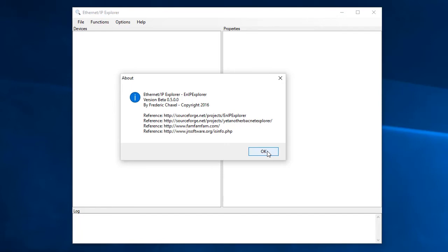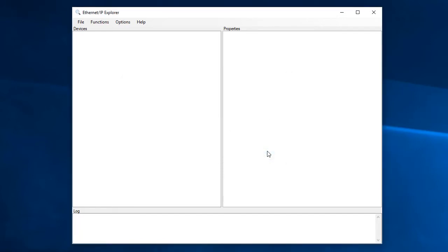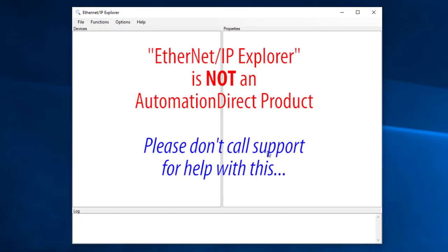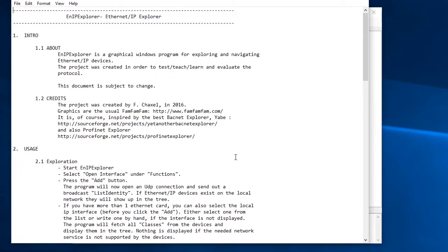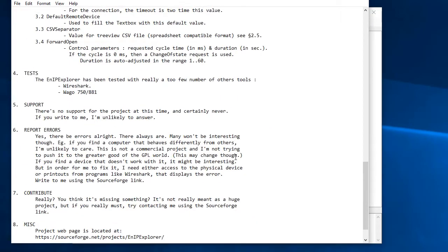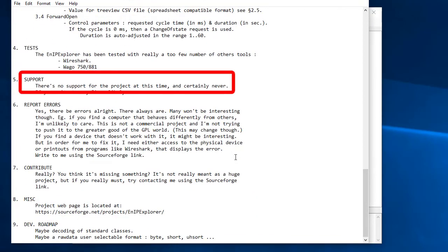One word of caution, this is not an AutomationDirect product. So please, don't call support asking for help with this application. They probably won't know anything about it. And if you look at the app's help file, the author makes no promises. So use it at your own risk.